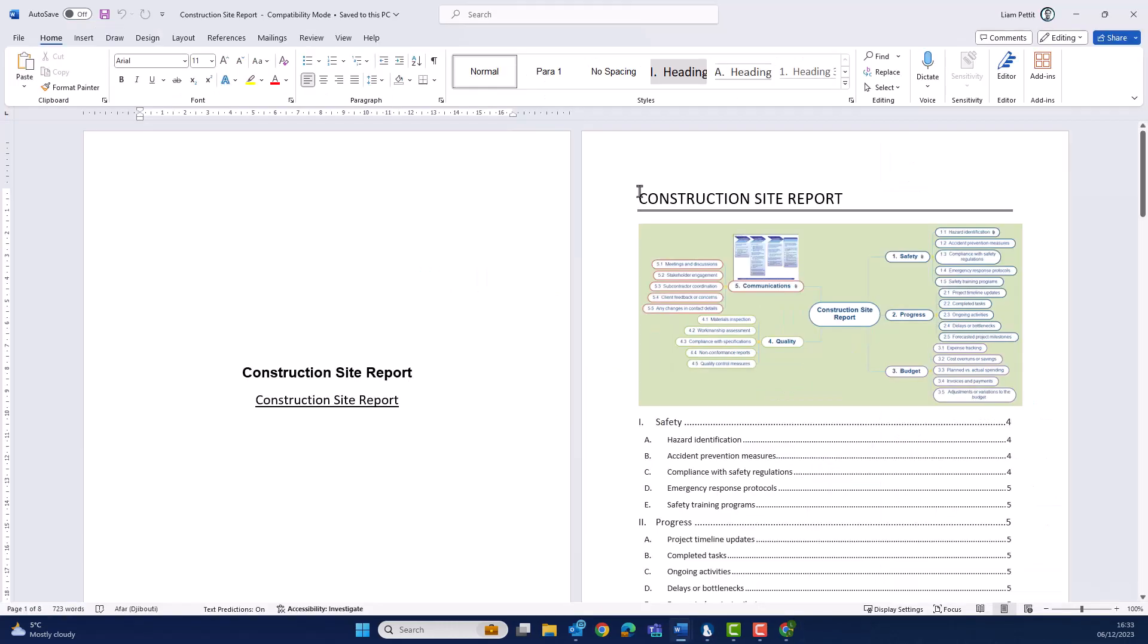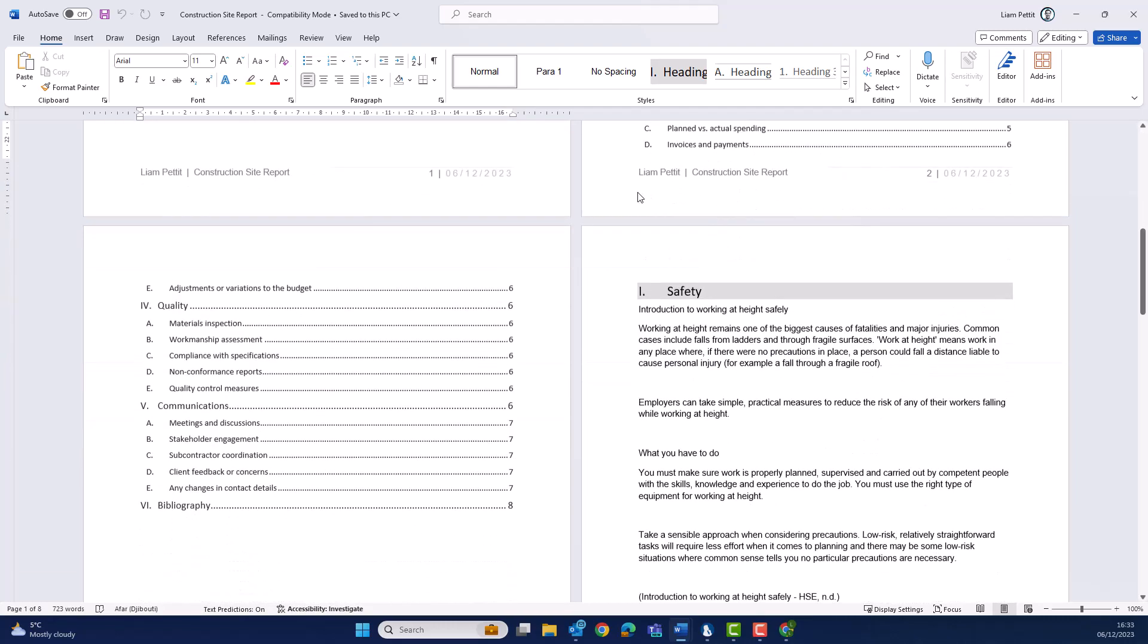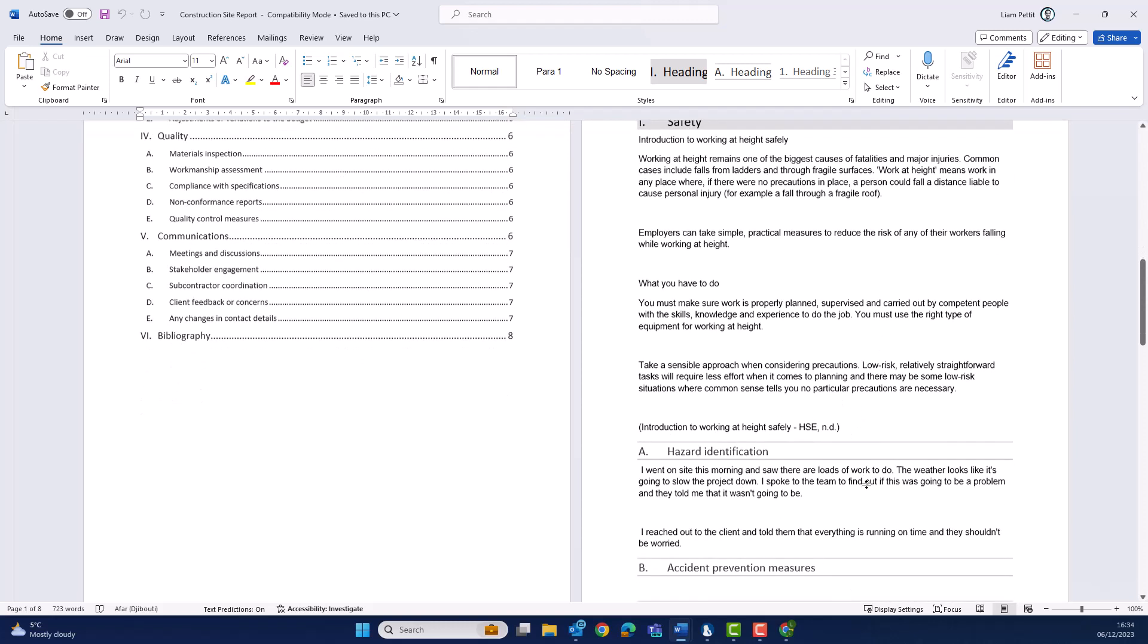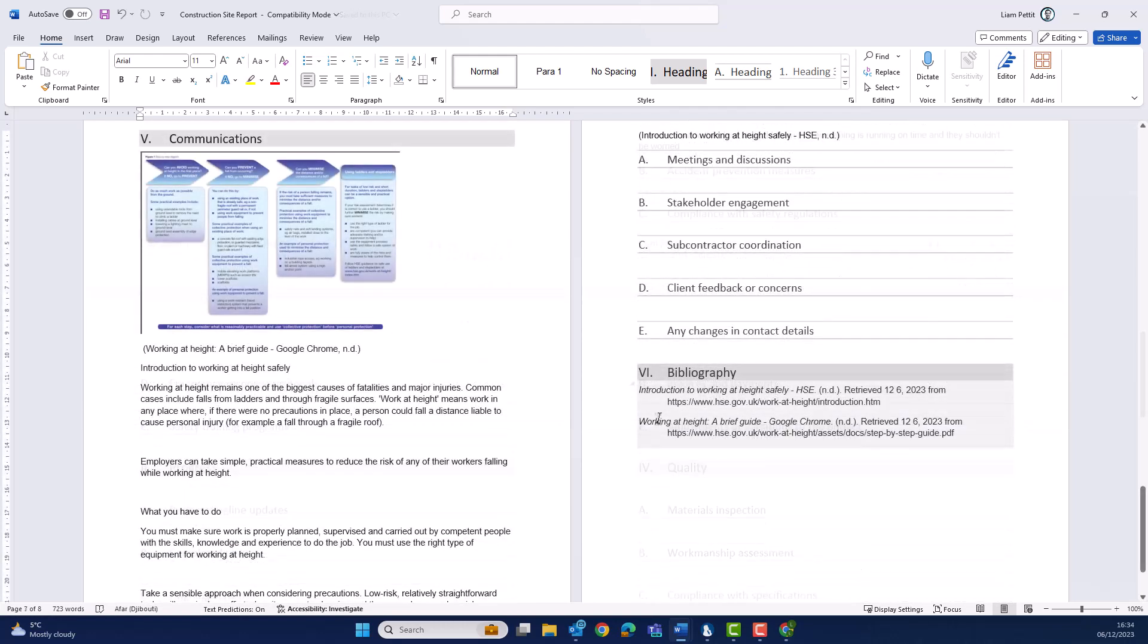The end result of all that work is that you're able to create documentation far quicker than your traditional methods. Here I can see the captured text from the website, and beneath we have the reference to the website. Further down, the transcribed text from my audio, and here the image from the website.